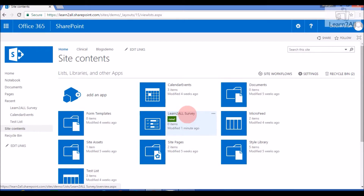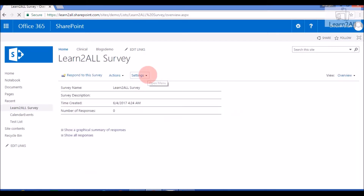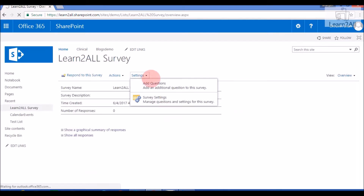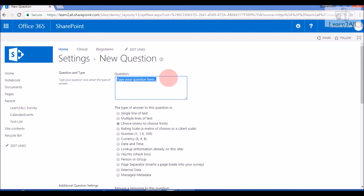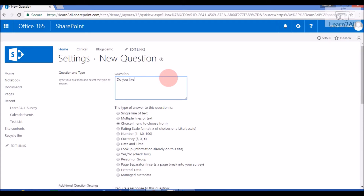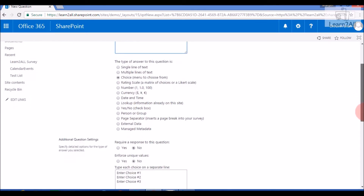Now we will add some questions to our survey list. Just click on the survey list. From Settings, click Add Questions. Type a question here: 'Do you like this channel?' I will provide a choice option for this question.